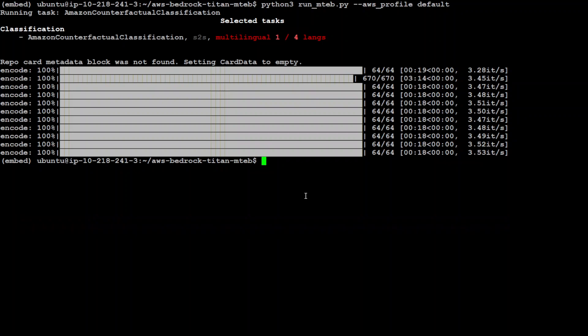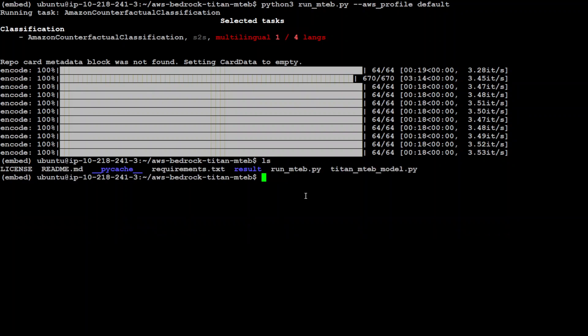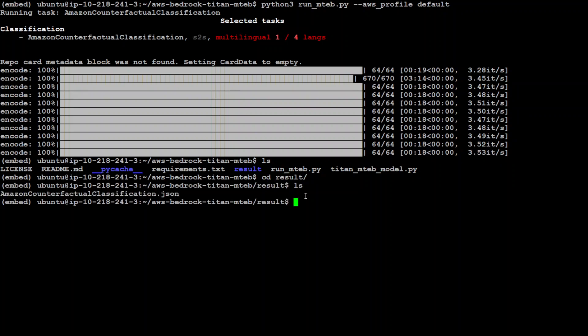So now go into the results directory. Just to show you, I am in this directory where I cloned that GitHub repo. Go to results. And let's cat it.